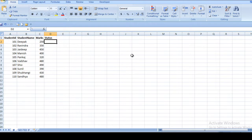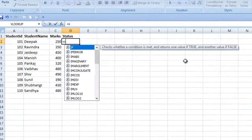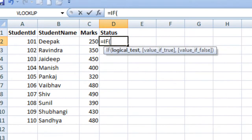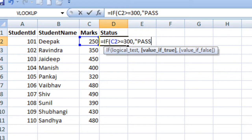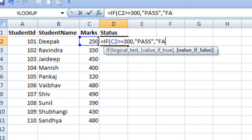So we need to specify IF, then specify our condition in the first parameter — our condition is that the marks value is greater than or equal to 300. Then specify a comma and the value if this condition is satisfied, which is pass. Then specify another comma and the third parameter: if the condition is not satisfied then we want to display fail.